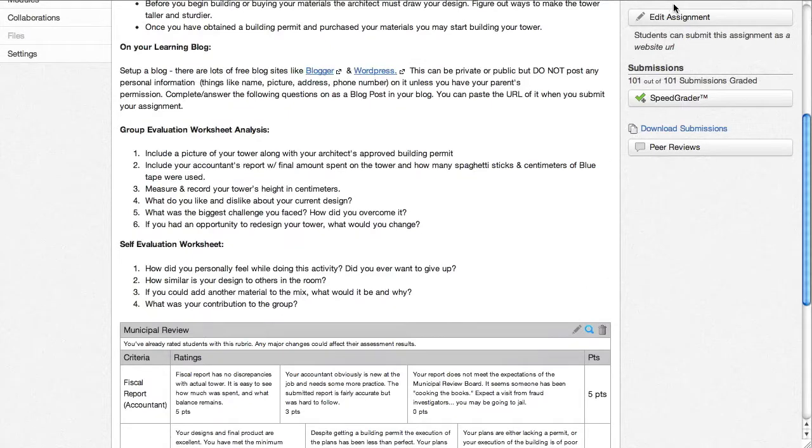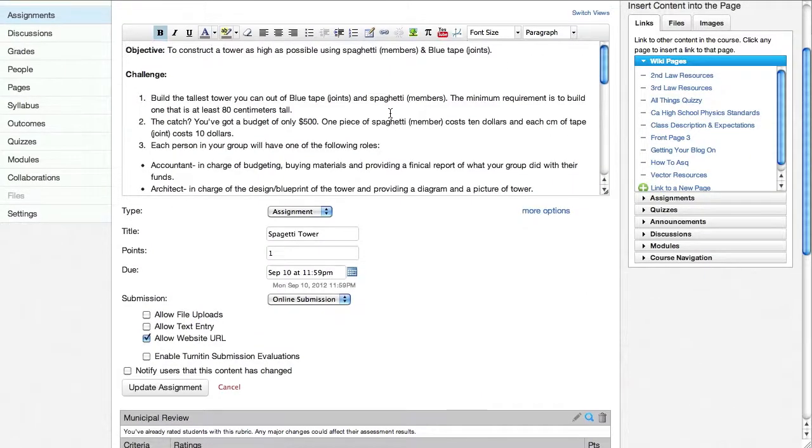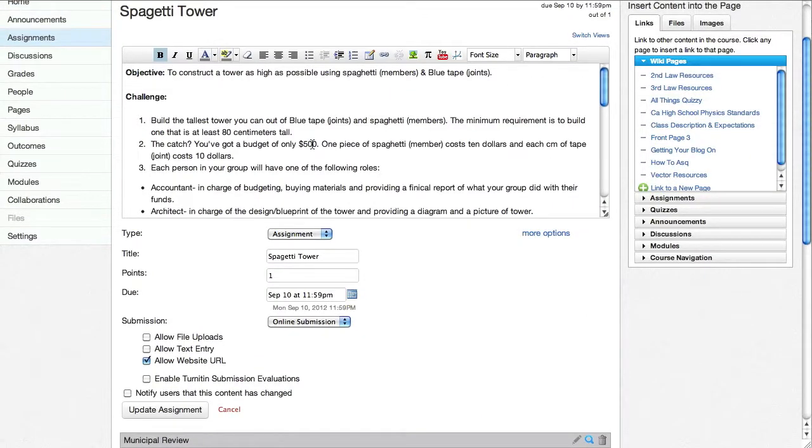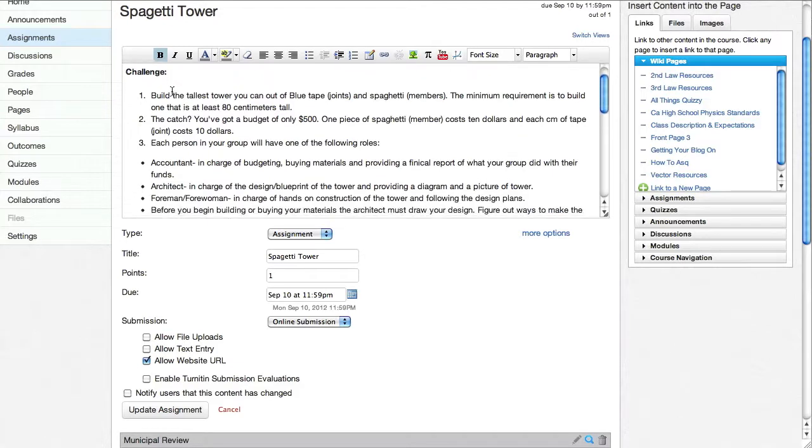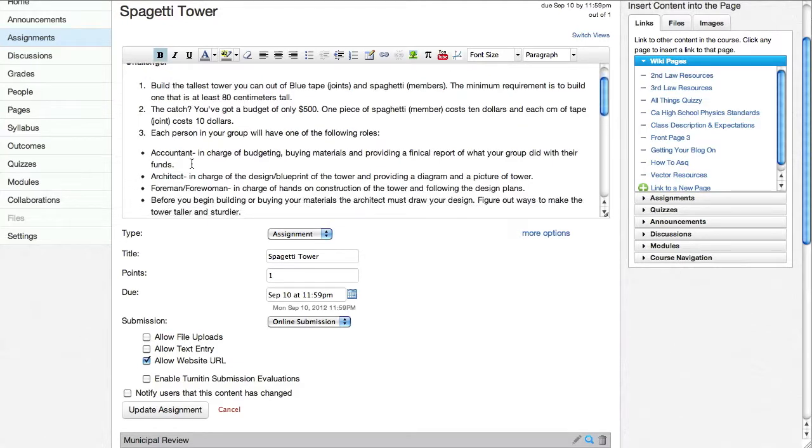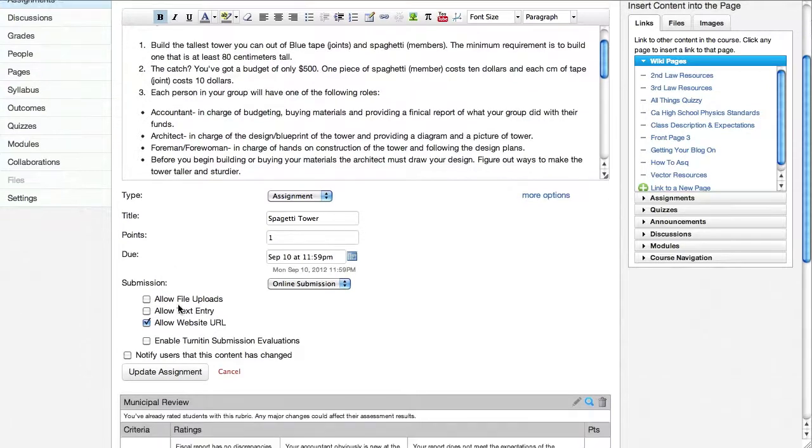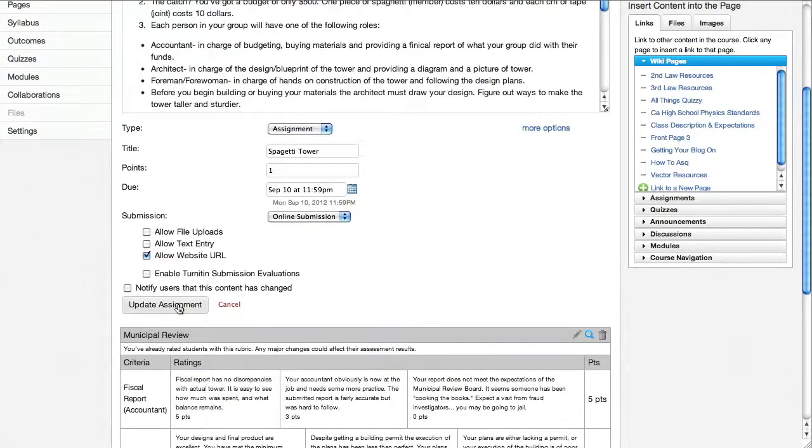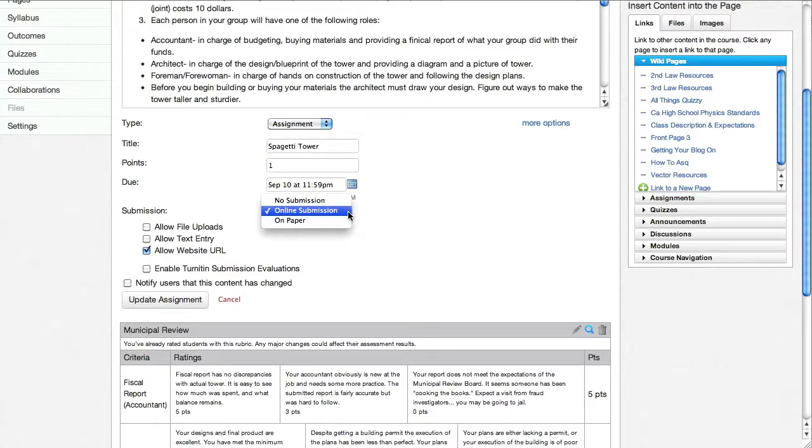If I click on edit assignment, you can kind of see how this is put together. You type in the information in the rich text editor right here. Choose some options down here, how many points you want to make it, what the due date is, and what type of submission it's going to be.